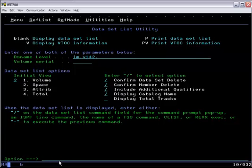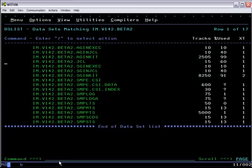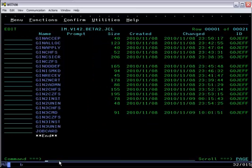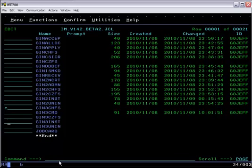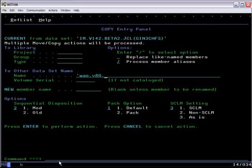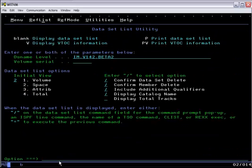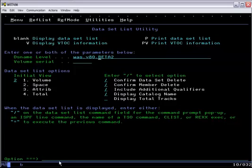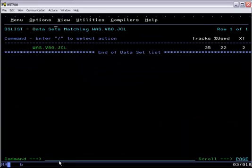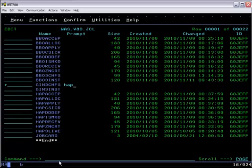So now we still need to actually install IHS. We go to the Installation Manager sample jobs and copy out the two we'll need: the one to create the HFS and the one to install the product. We copy them into our work data set and rename them to reflect their exact use, in this case for IHS.